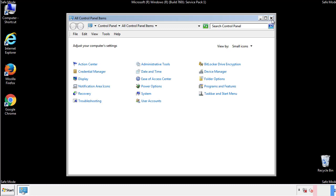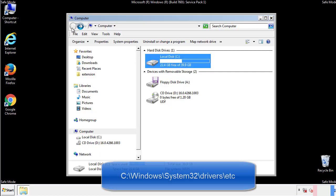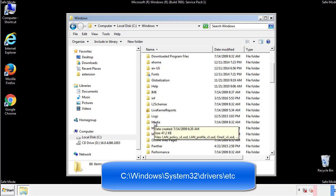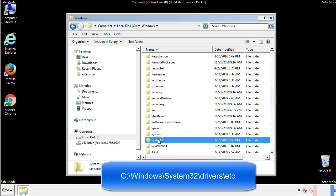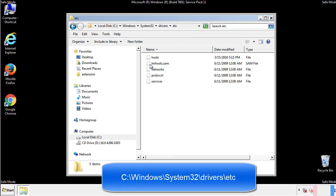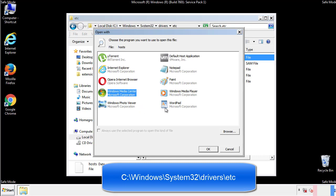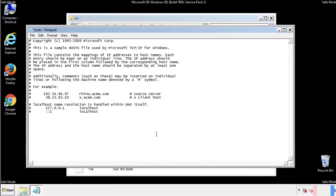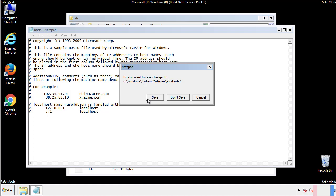Now we want to make sure that there aren't any IPs added to the hosts file which could transmit information back to the hackers. Follow this directory. We want to delete any suspicious IPs from here on down. Save the file and we're done.